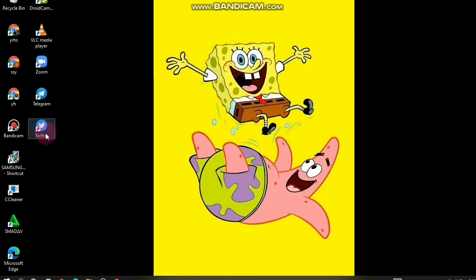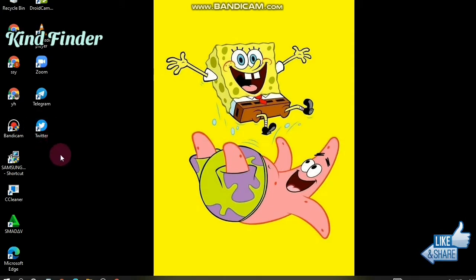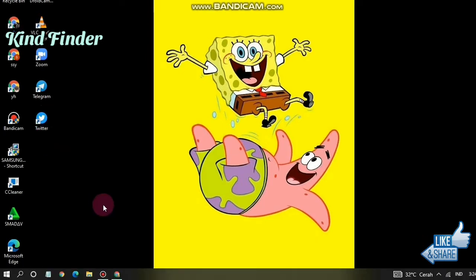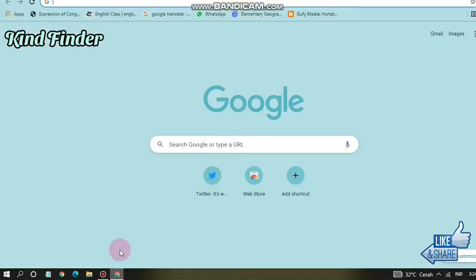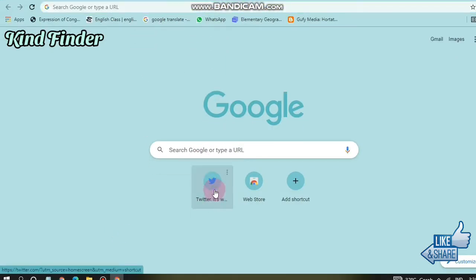I have created a Twitter app shortcut here — I didn't download it, but I created this from the website. You can search for twitter.com to get started.